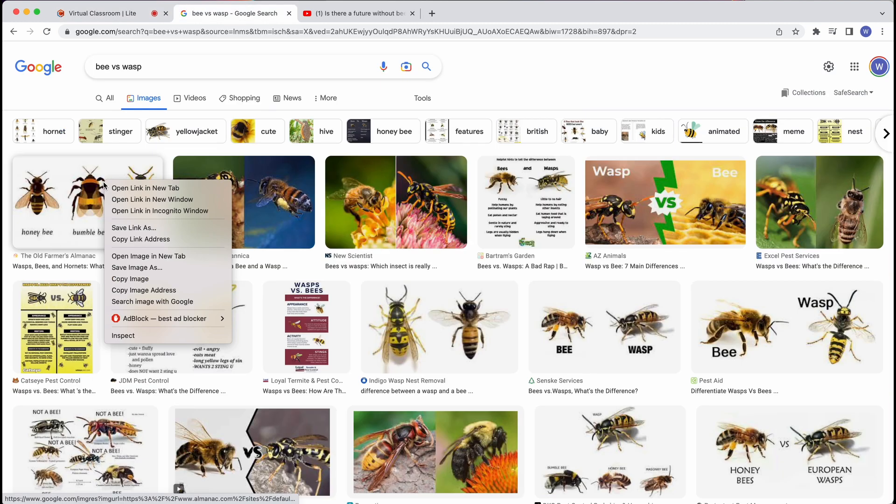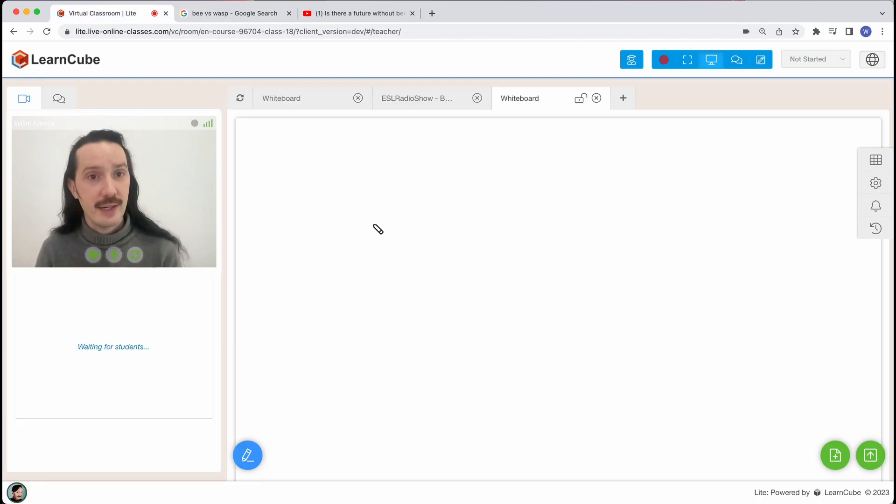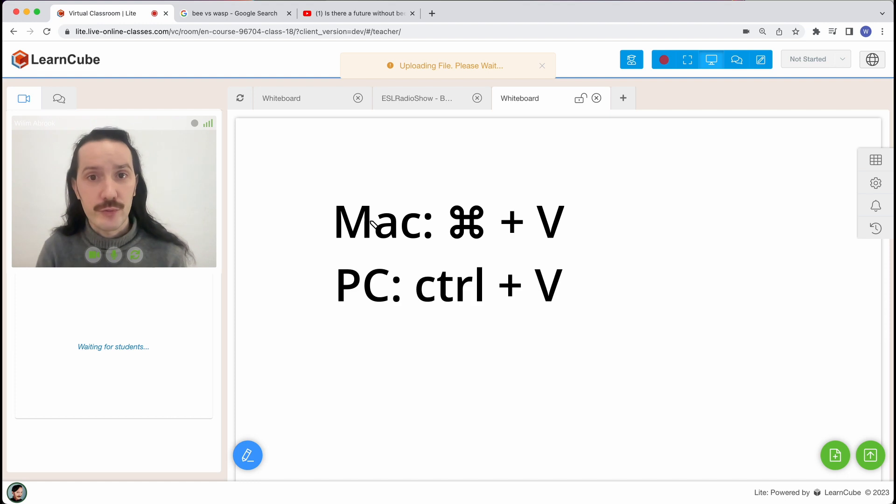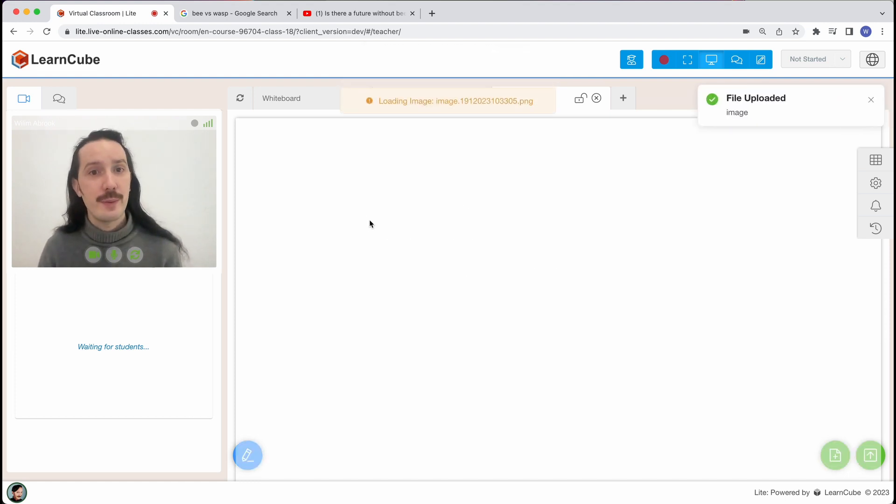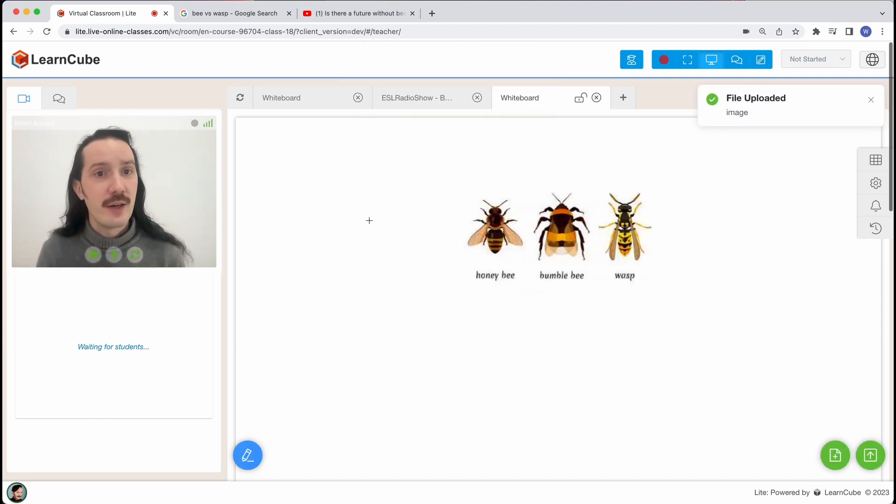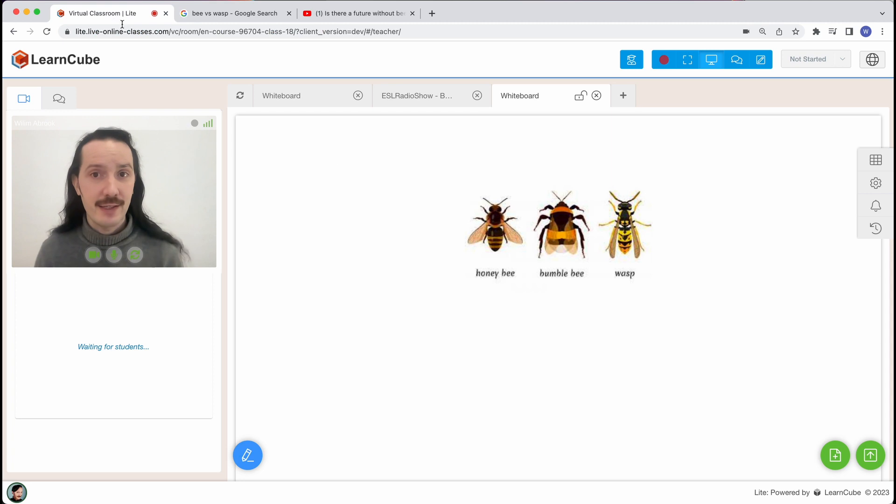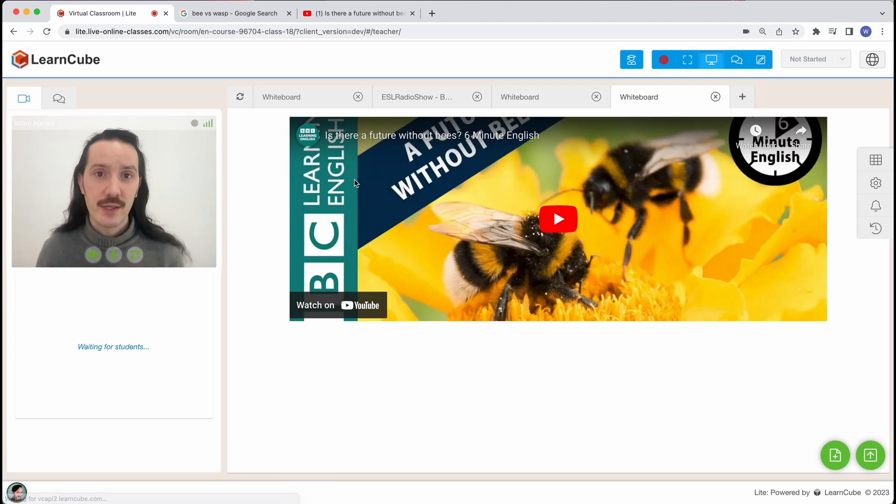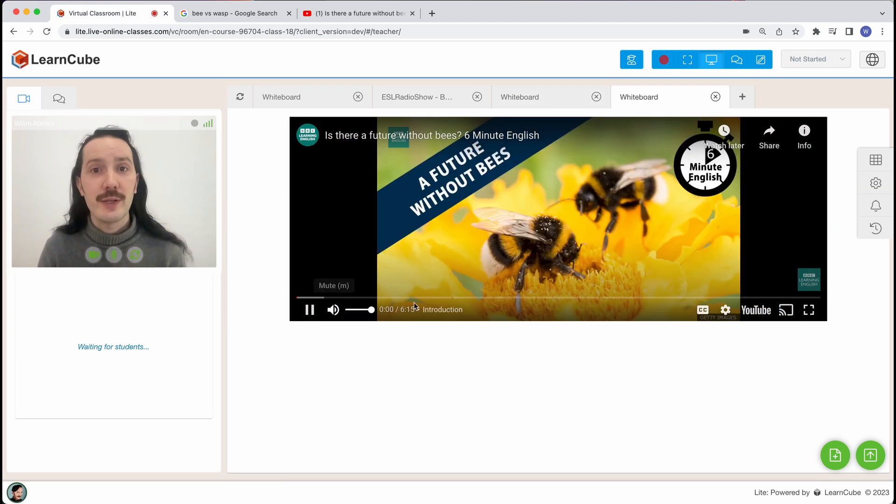For images I can simply copy the image and then in my classroom I'll press Command V or Ctrl V on a Windows computer and the image will be pasted onto my whiteboard. For YouTube videos I just need to copy the URL at the address at the top here. Come back to my classroom again, hit Command V to paste the video. LearnCube sees that I'm pasting a YouTube video and it will open up inside the classroom for me.